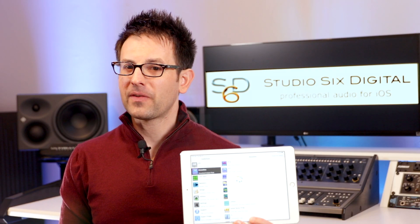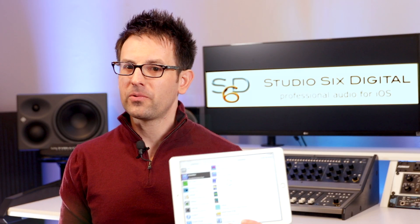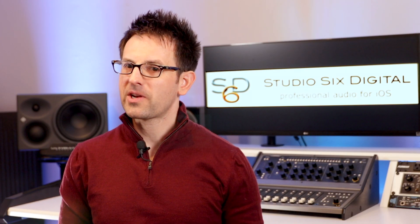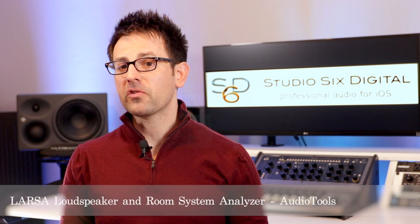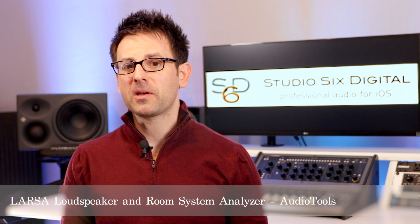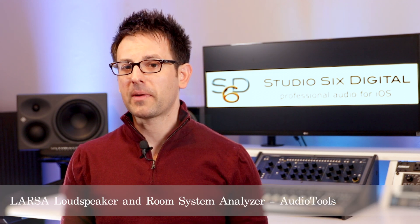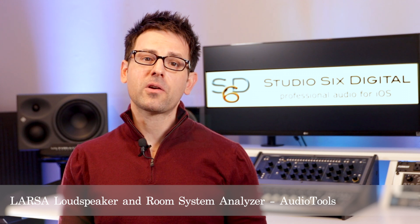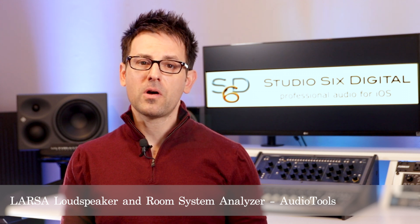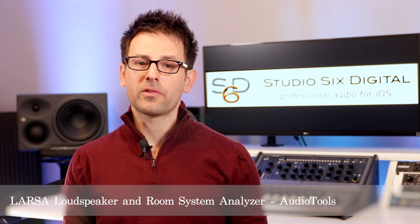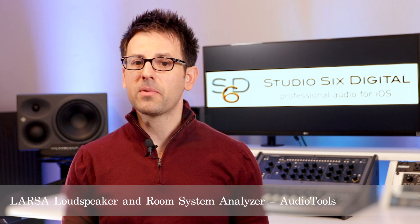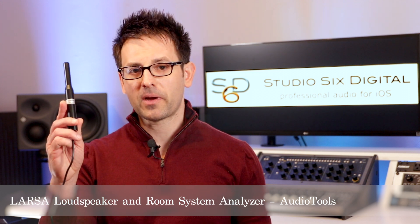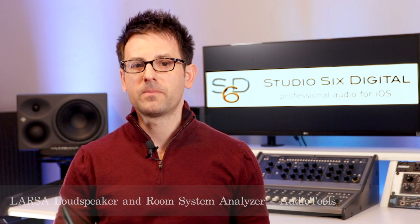If you're using an iOS device and AudioTools, you may want to check out LARSA. LARSA stands for Loudspeaker and Room System Analyzer, and you can use the microphone on your iOS device or pair it with a calibrated microphone such as the iTestMic 2.